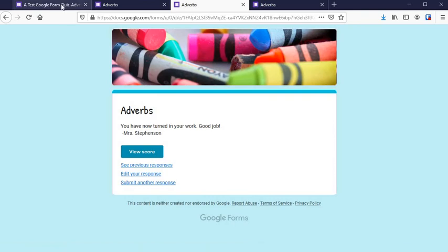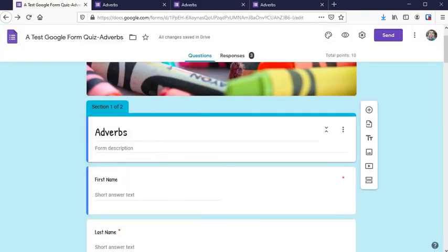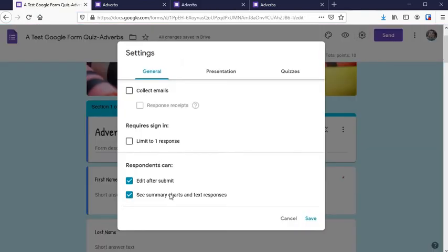So to control 'see previous responses,' that is under Settings, 'See Summary Charts and Text Responses.' This box will decide if students can see that option or not.